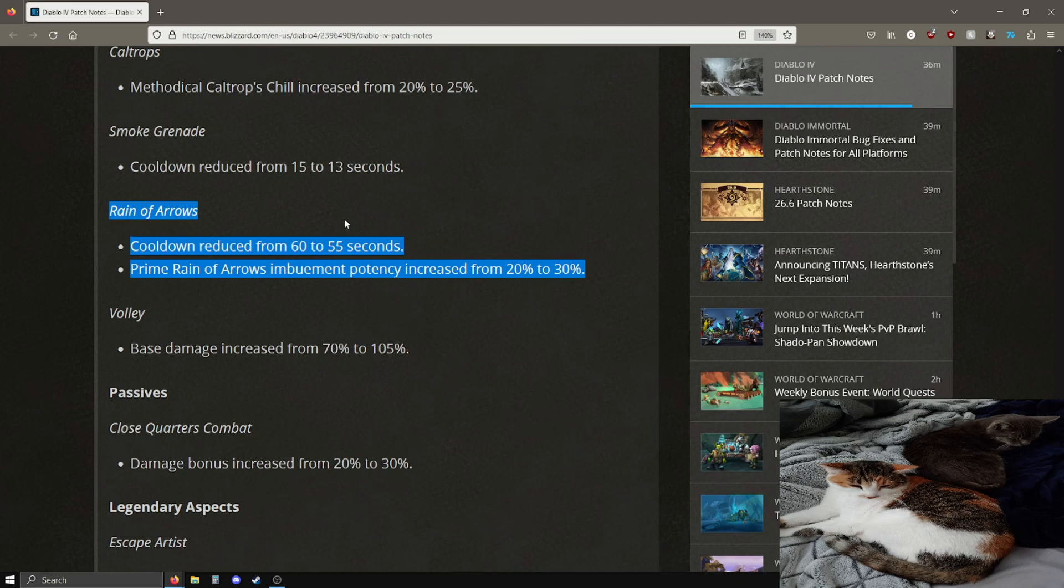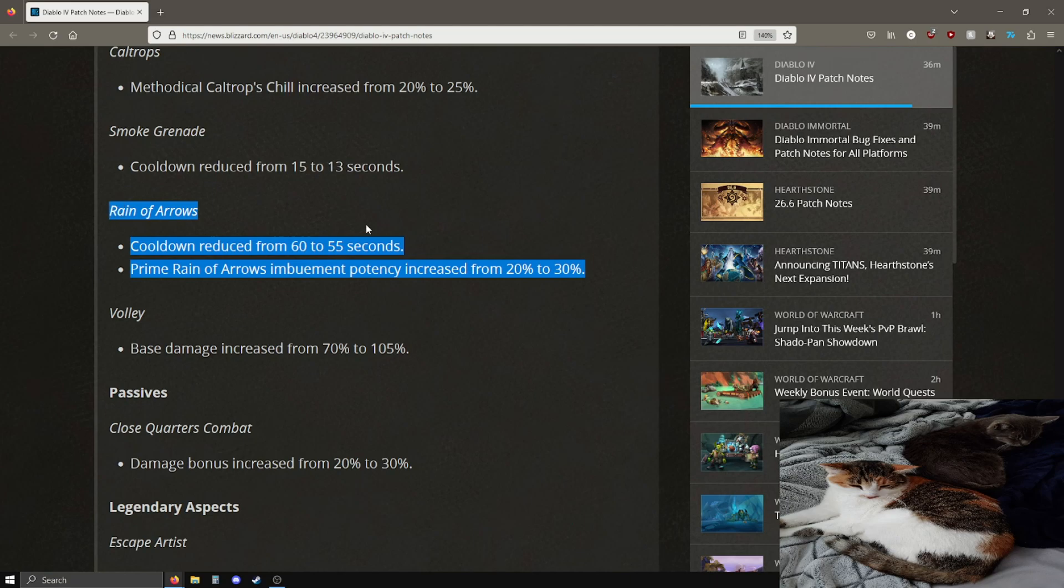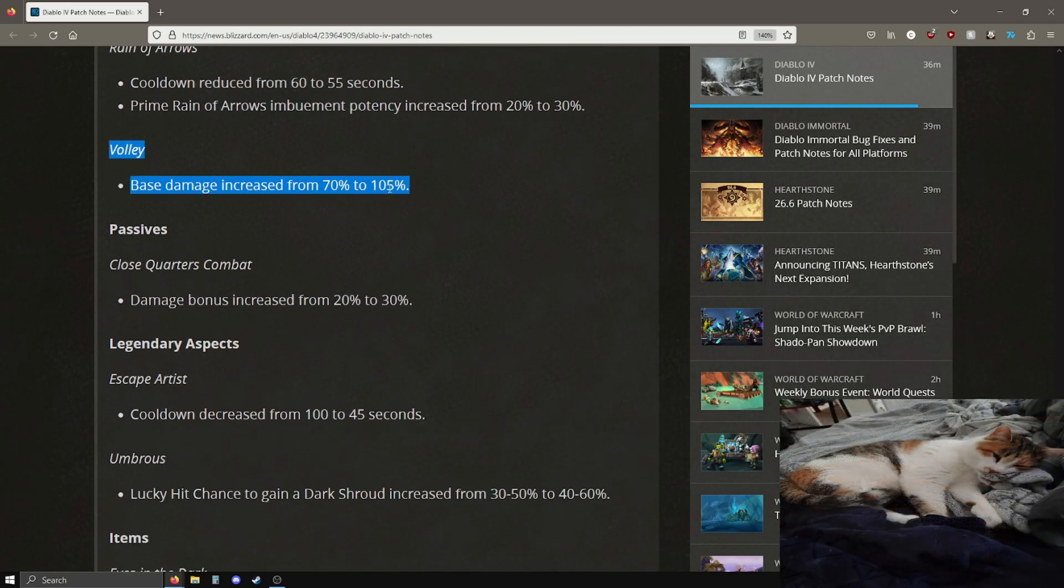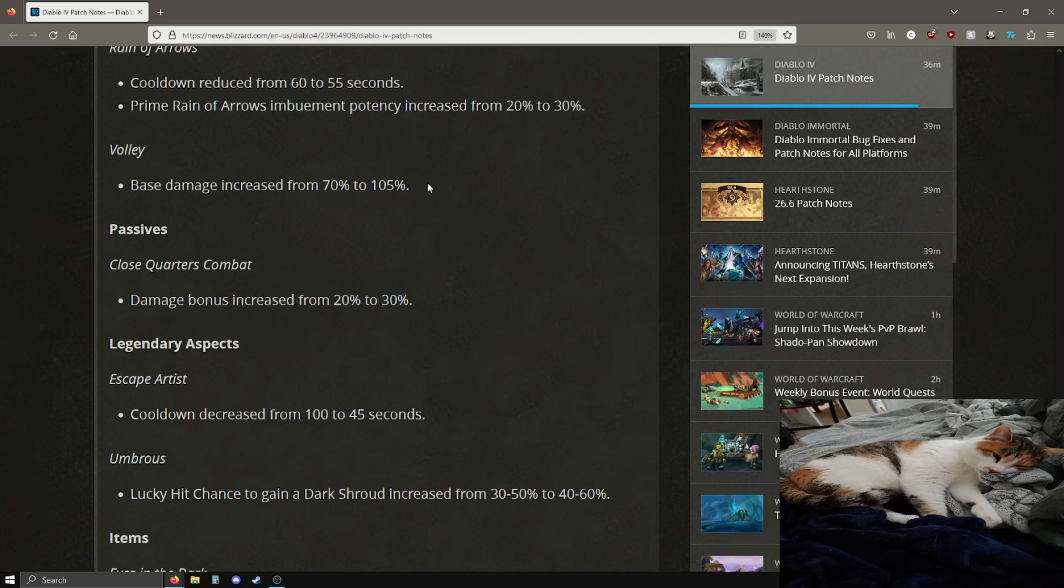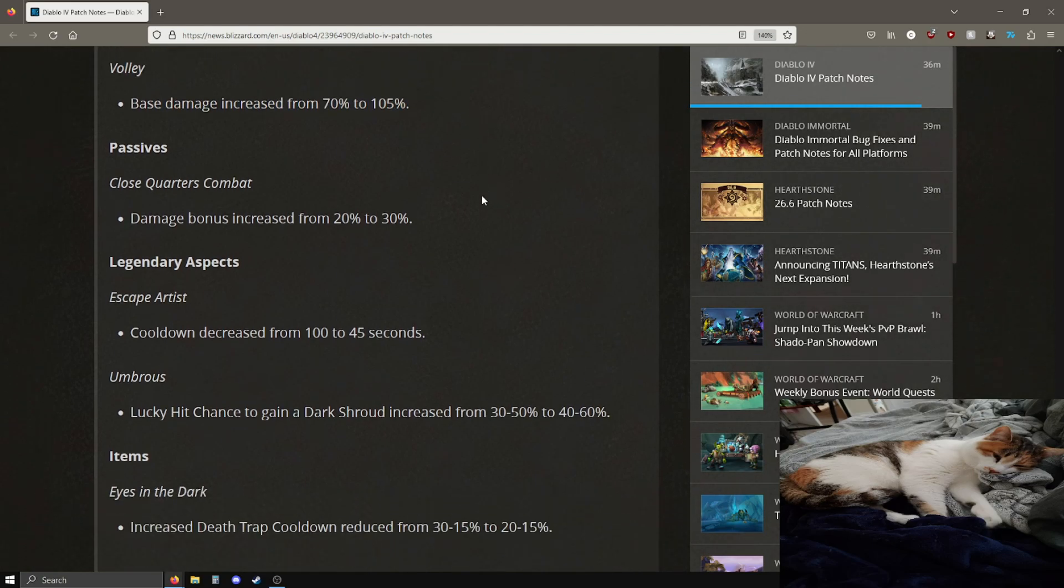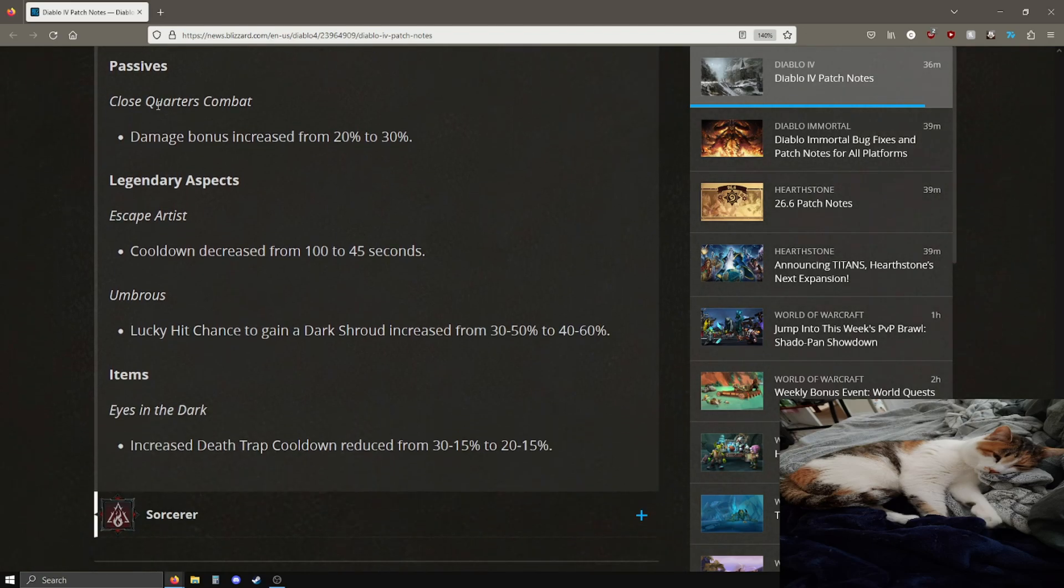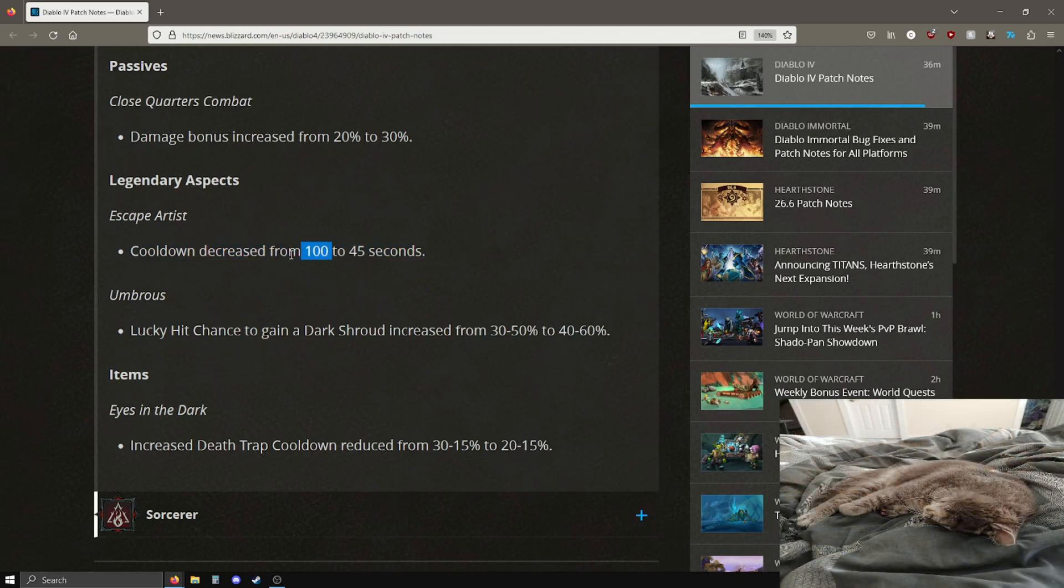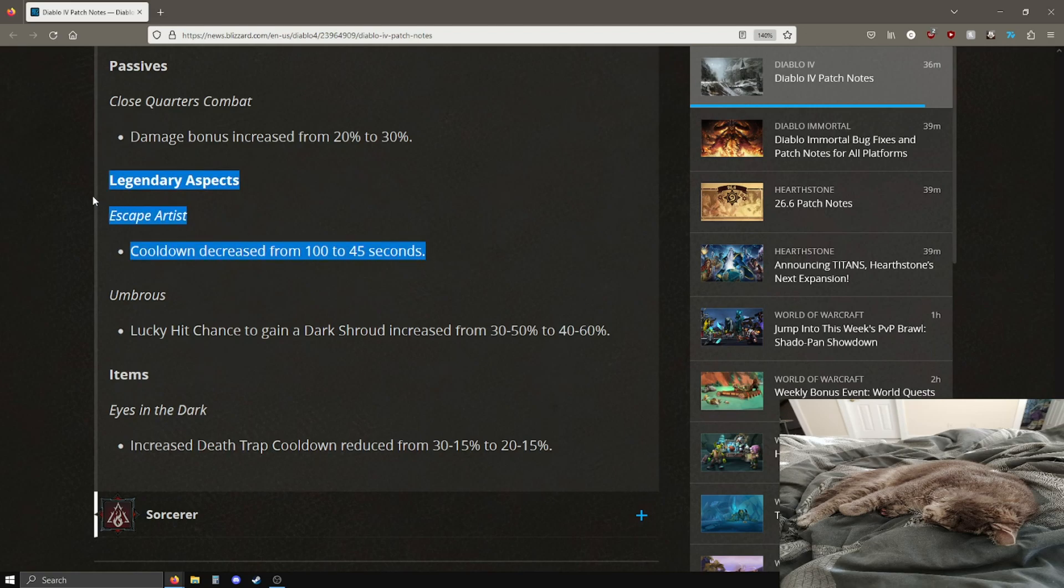Caltrops chill going up 5%. Smoke grenade cooldown is down by 2 seconds, is now 13 seconds. Rain of arrows is now a 55 second cooldown, it was at 60, so it's a slightly lower cooldown. And the prime rain of arrows, immobilize potency is increased from 20 to 30%. I don't know if rain of arrows is going to be used even with these changes. It seems like this is one of the lowest used rogue ultimate skills so hopefully this is enough, but I'm not sure if it will be.